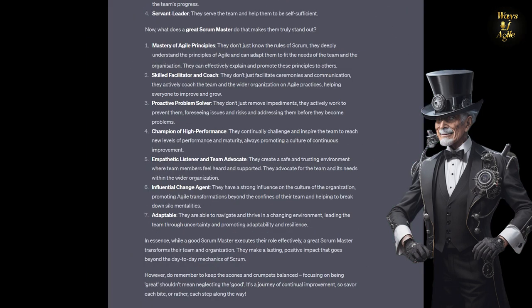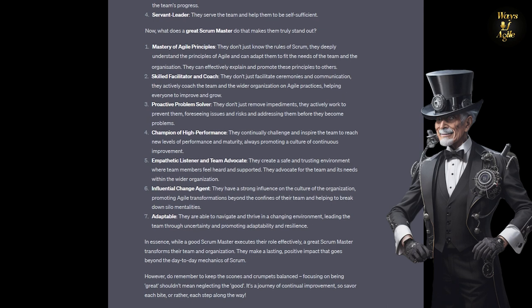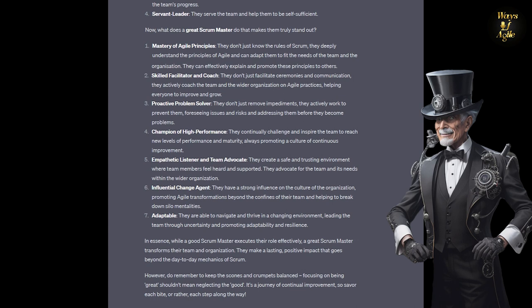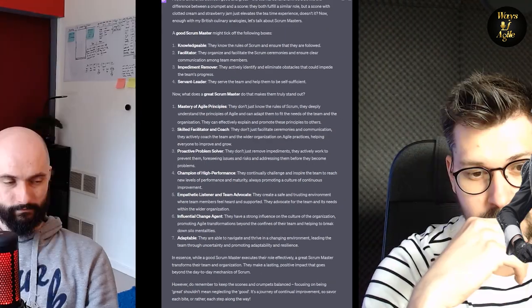In essence, while a good Scrum Master executes their role effectively, a great Scrum Master transforms their team and organization. They make a lasting, positive impact that goes beyond the day-to-day mechanics of Scrum. However, do remember to keep the scones and crumpets balanced. Focusing on being great shouldn't mean neglecting the good. It's a journey of continual improvement. So savour each bite, or rather each step along the way.